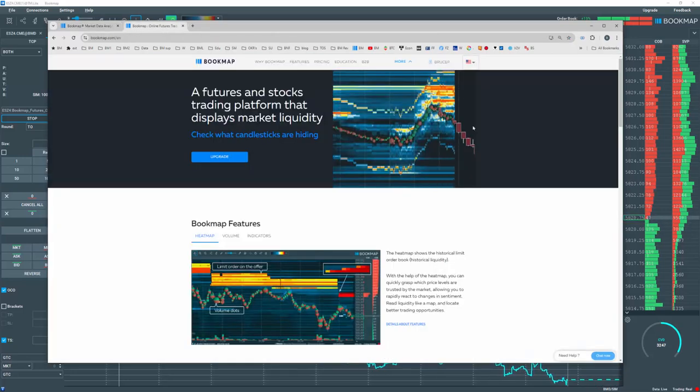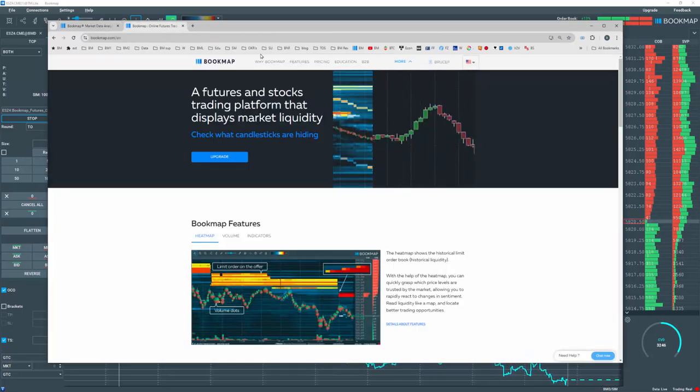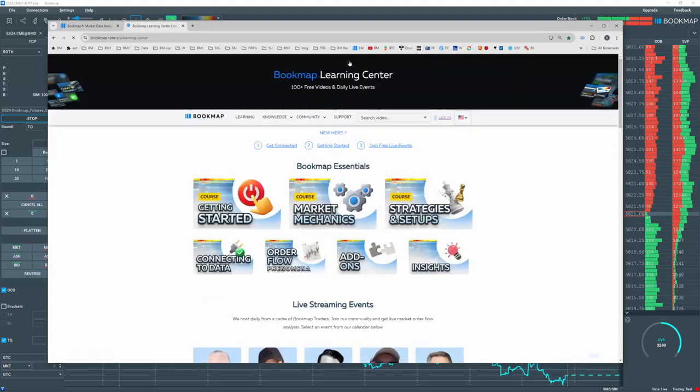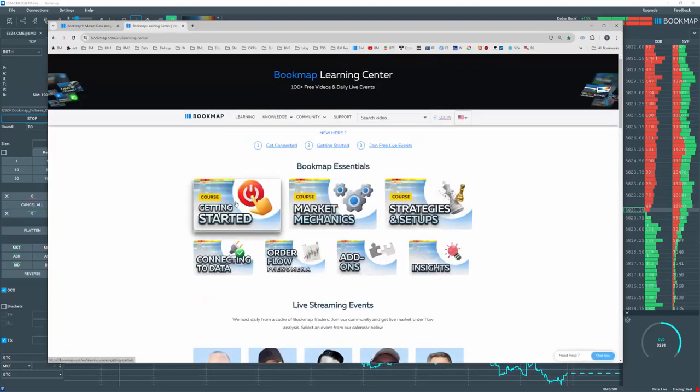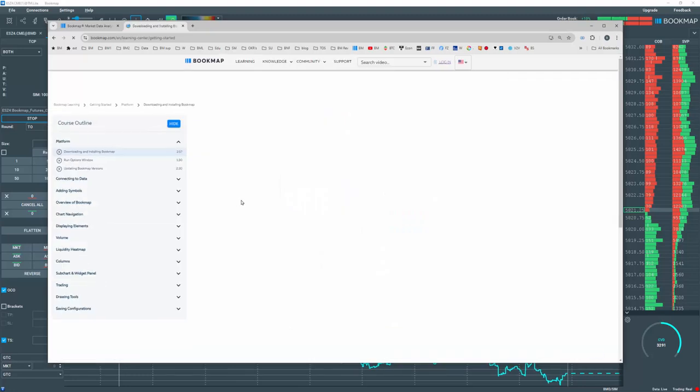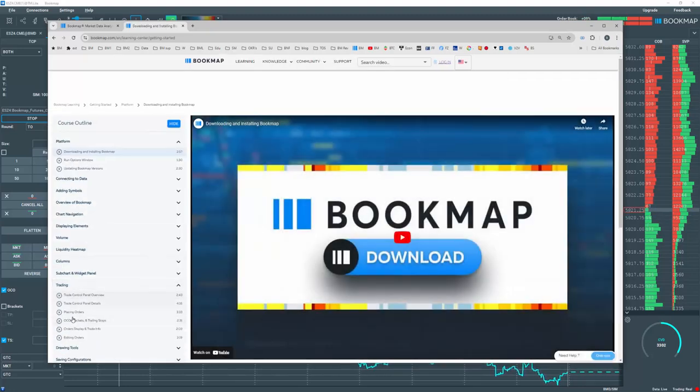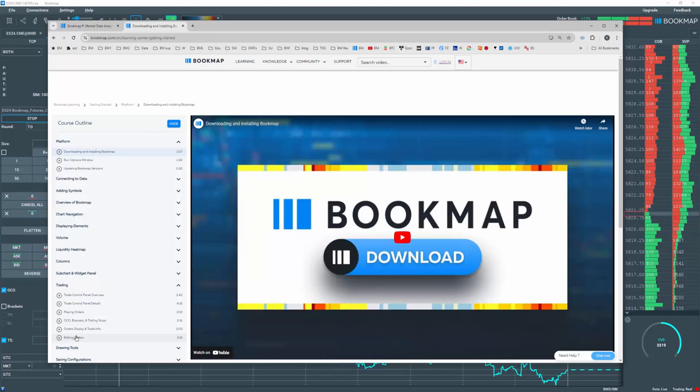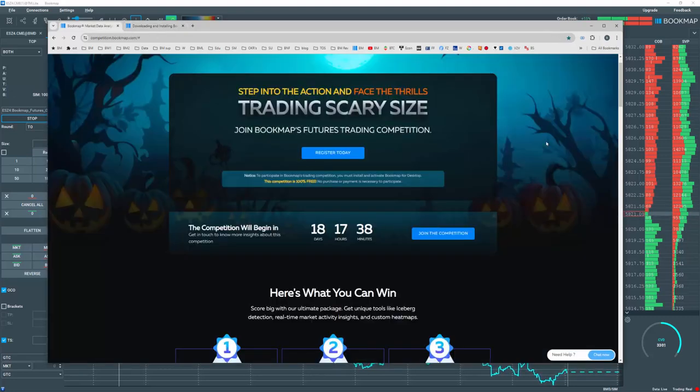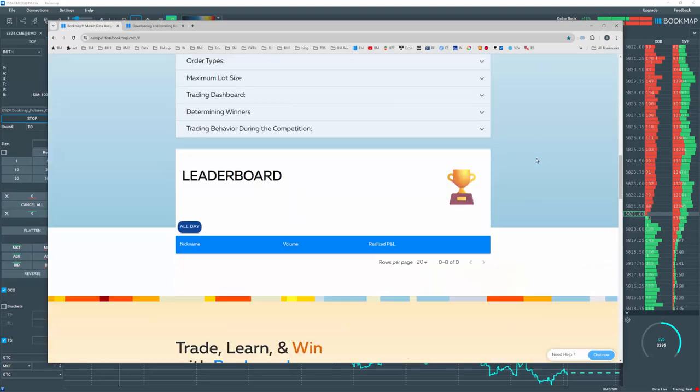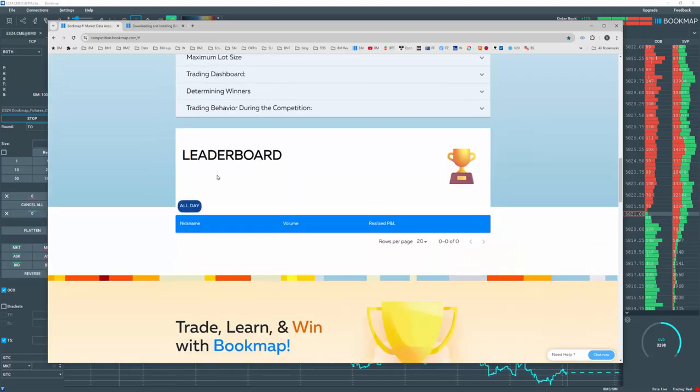For more details about trading, go to bookmap.com, click on Education to visit the Learning Center. Then click on Getting Started and check out the trading section here for several videos. Lastly, go back to the competition page and check out your results on the leaderboard here once the competition begins.